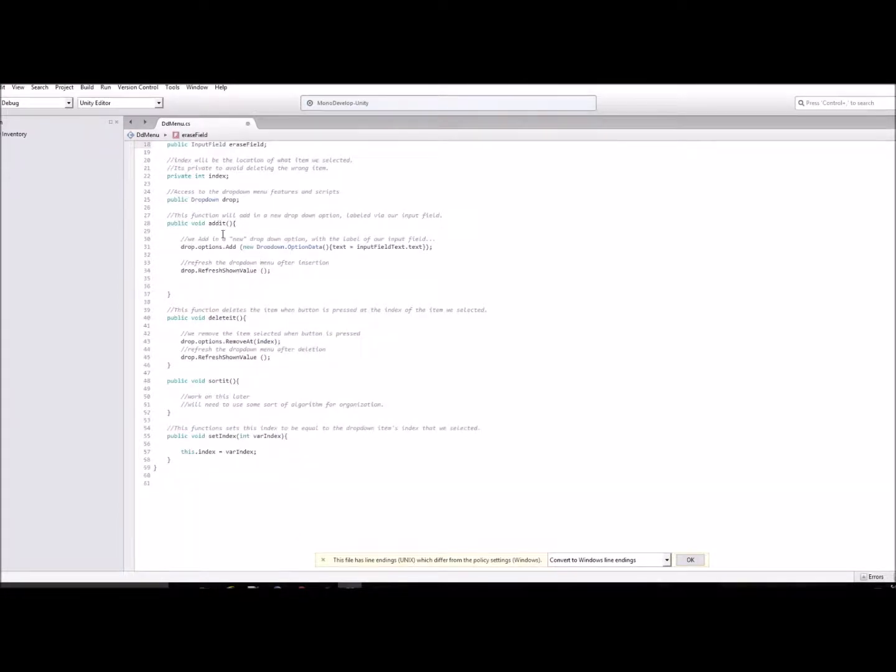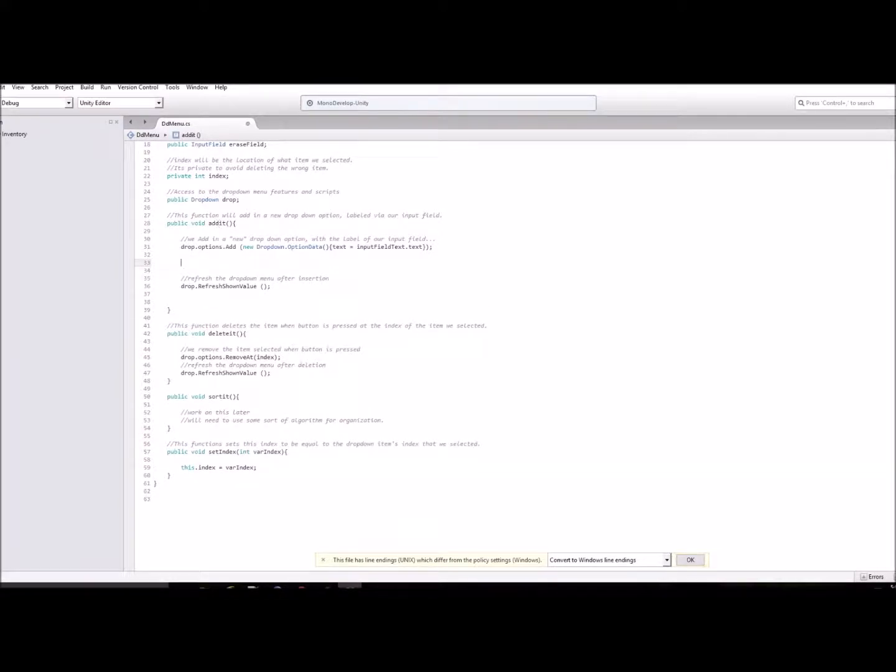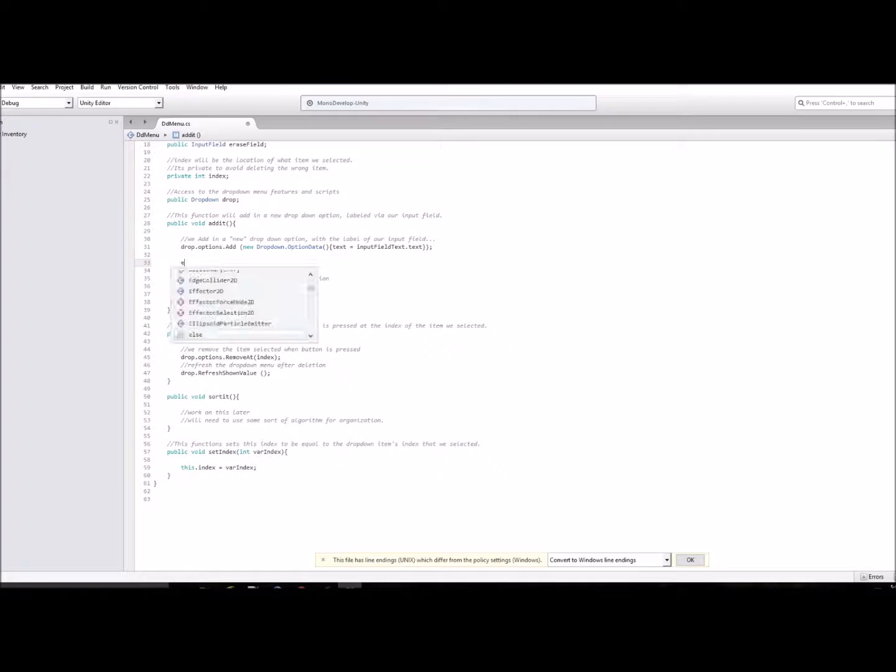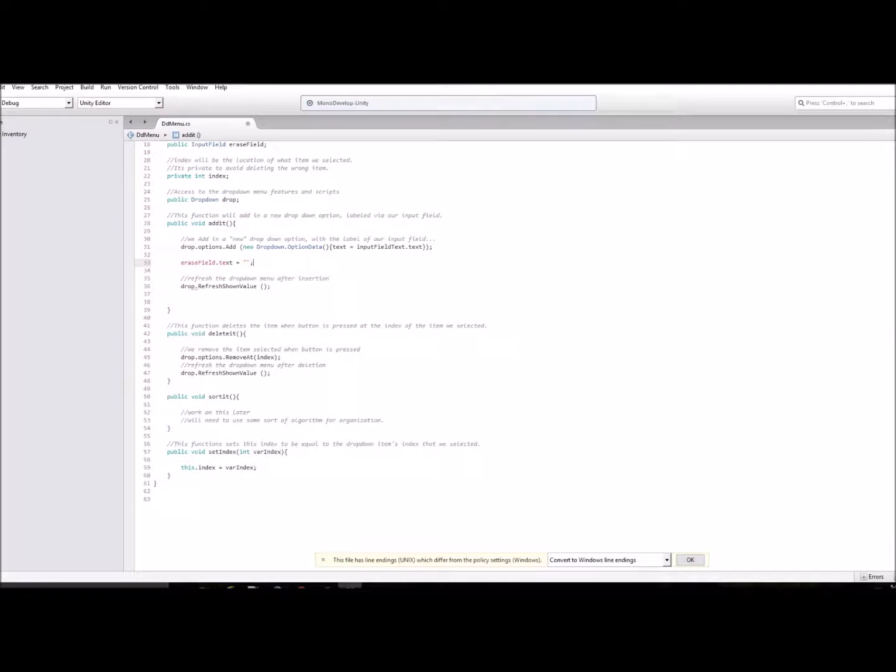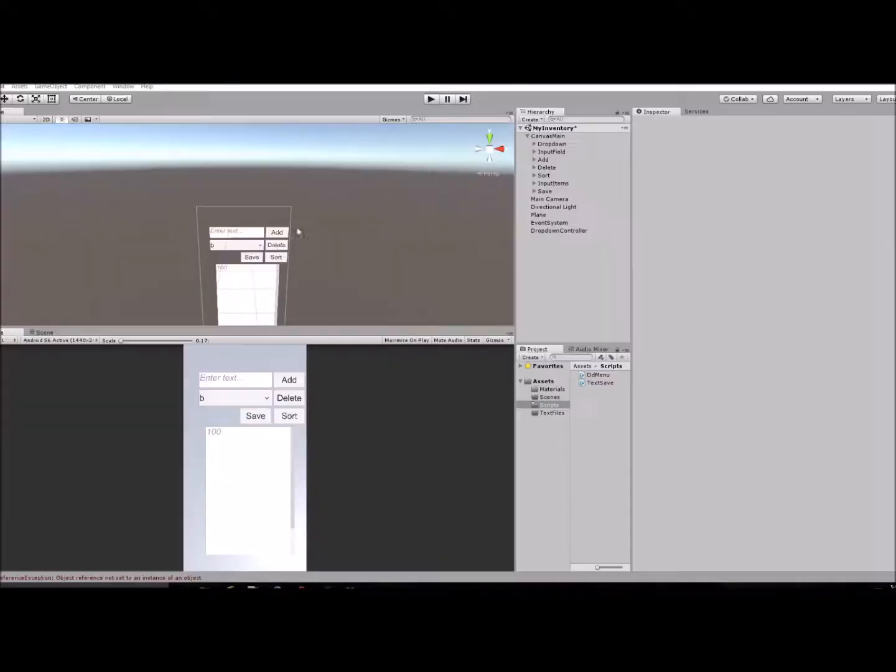And then I'll go down to my added button and I will type in erase field dot text equals, and then just two double quotes there. Save that.